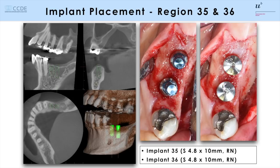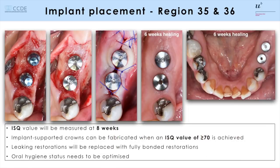You see the intraoral view following the placement of two Straumann tissue level implants in area 35 and 36. This surgical placement allows a non-submerged healing after application of three millimeter healing caps, reducing the need for a reopening procedure following the healing. The anticipated wound healing phase in this case was six weeks and we had an uneventful healing with ISQ values higher than 70.